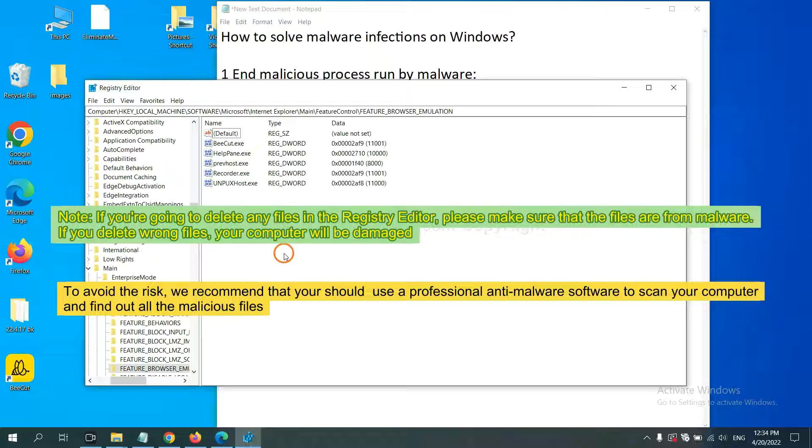To avoid the risk, we recommend that you should use professional anti-malware software to scan your computer and find out all the malicious files.